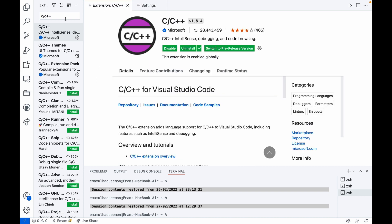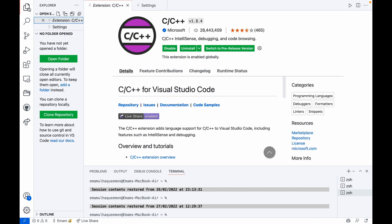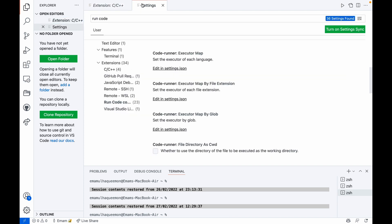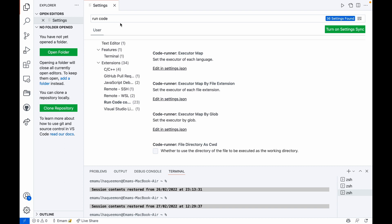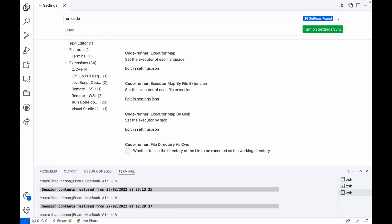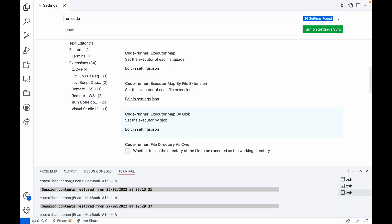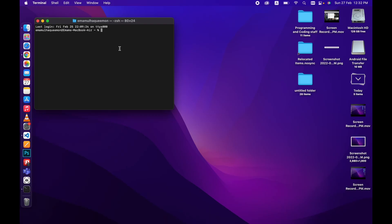Now another thing: you need a compiler to run C++ or C code. For Mac, CLANG is the compiler that's already pre-installed. This is the default compiler for Mac. If it doesn't work, open Terminal.